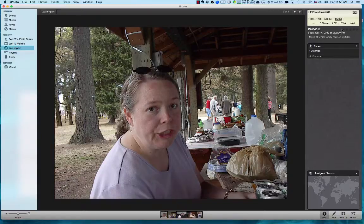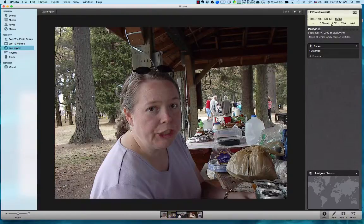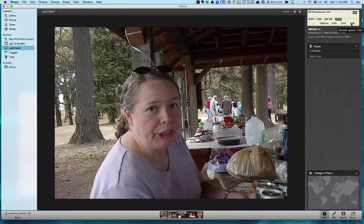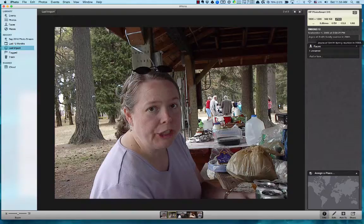You'll see it's a JPEG picture — that's the format type. You can also see some other information: 5.88 millimeters — that might be the focal length. When you mouse over it, it shows you more information. Zero EV is exposure compensation, and the f-stop aperture is f/2.8. The shutter speed is 1/68 of a second. You can get a lot more detailed information with newer cameras and especially in other applications.